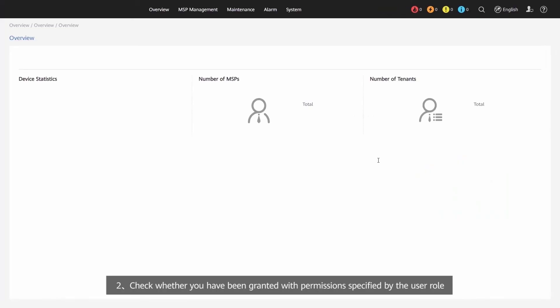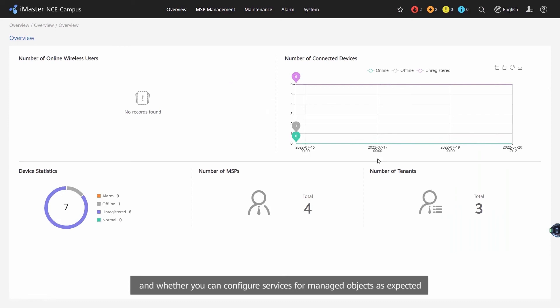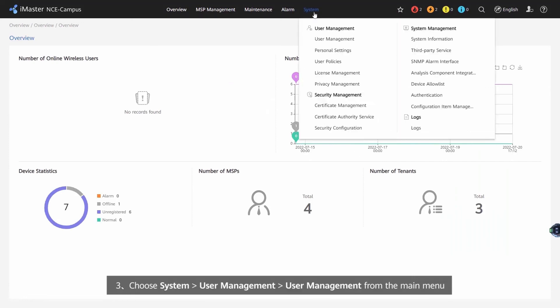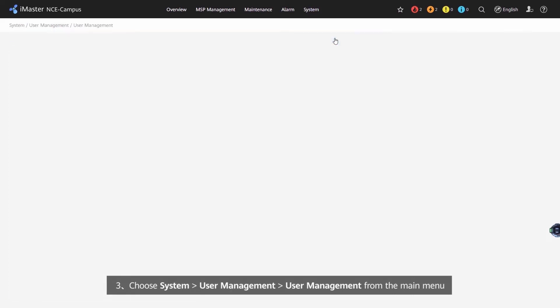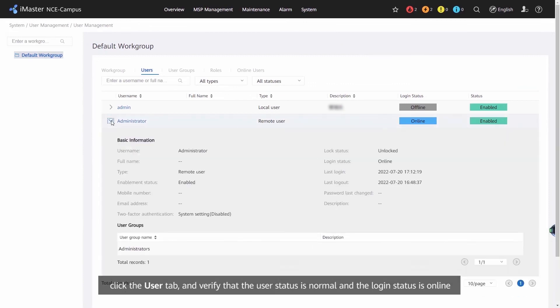Check whether you've been granted with permissions specified by the user role and whether you can configure services for managed objects as expected. Choose System, User Management, User Management from the main menu. Click the User tab and verify that the user status is normal and the login status is online.